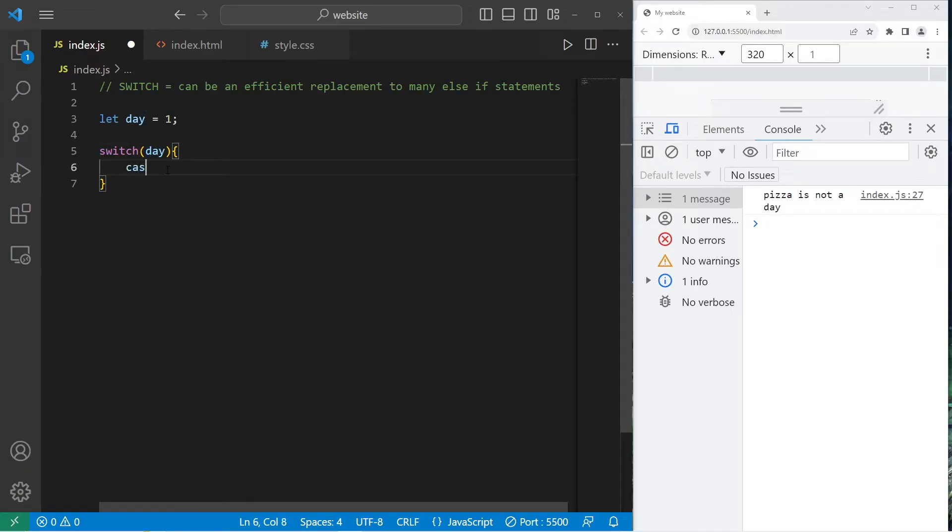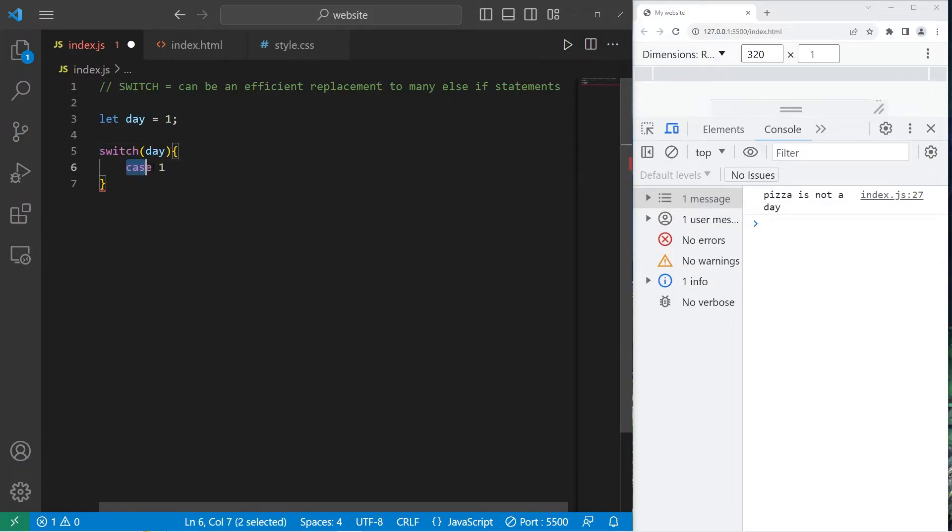To create a case, type case, then a value or a condition. We will see if day equals 1. So day, case 1.